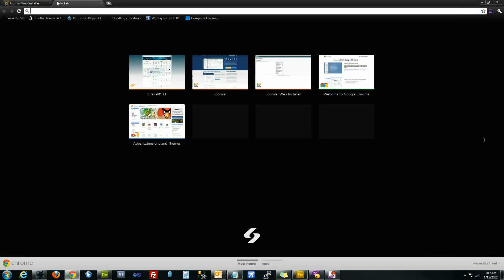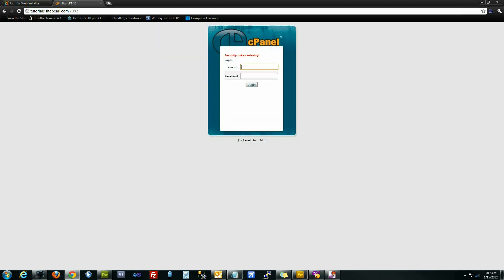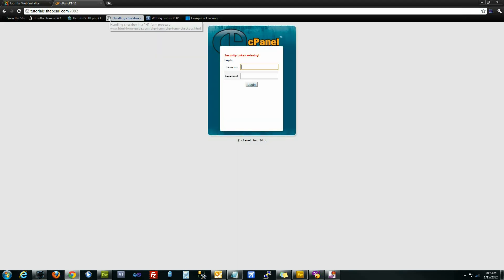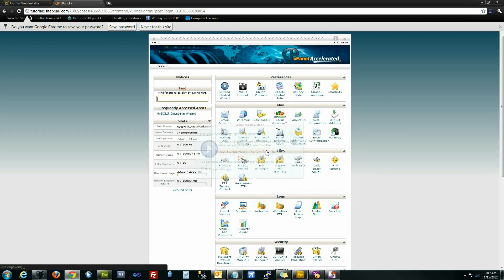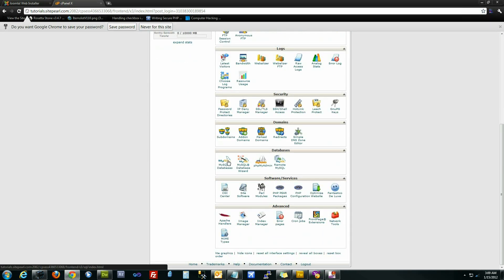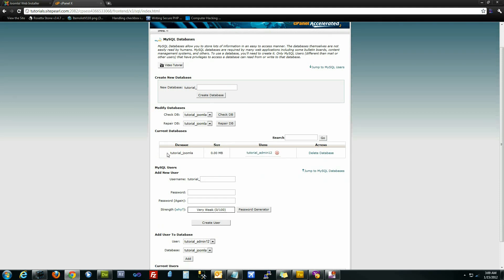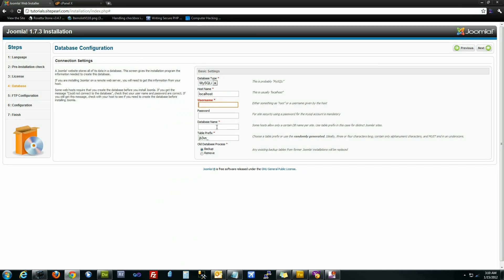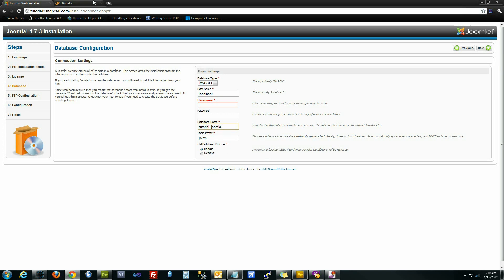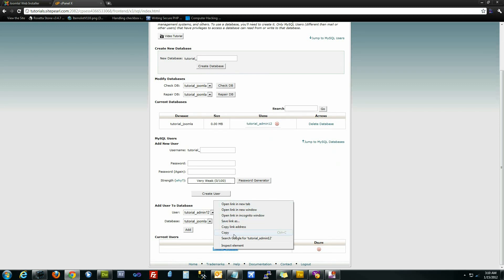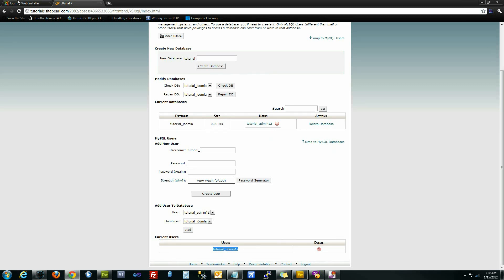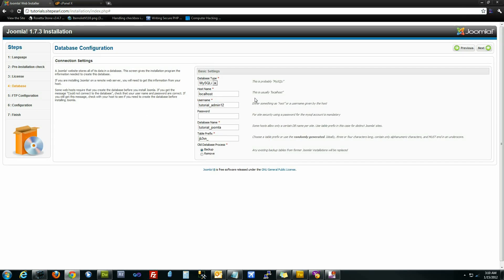If we went back to cPanel here and view our databases, you'll see here that our account username is tutorial and the database name is Joomla. So this entire guy here is going to be our database name, which goes right here. We're going to have the same thing for the users for the database, which will be here.